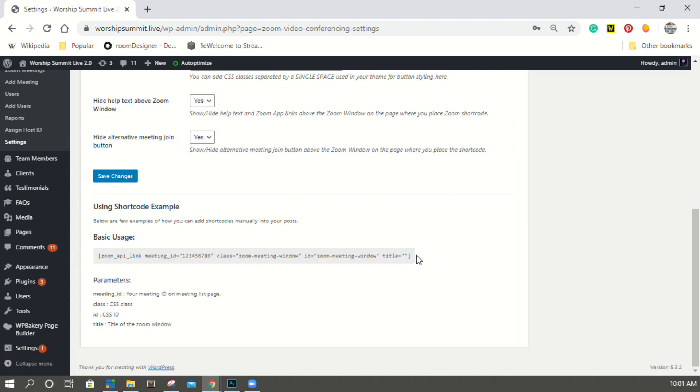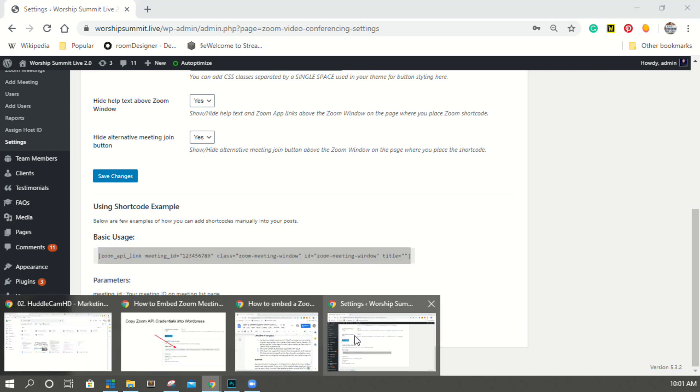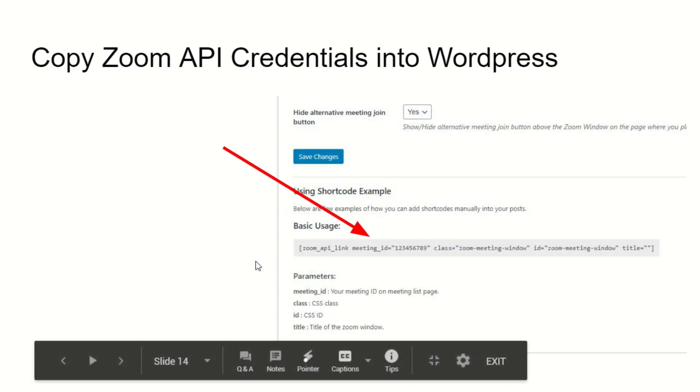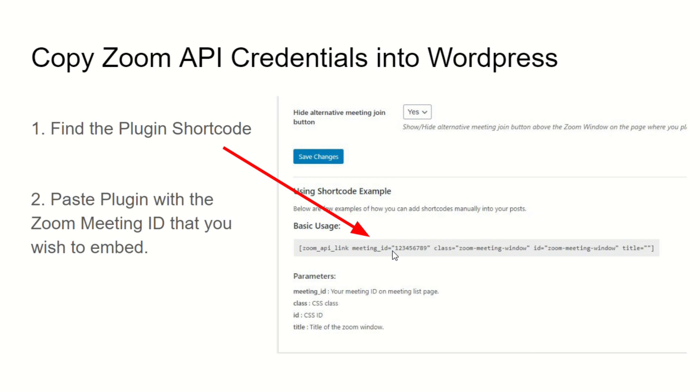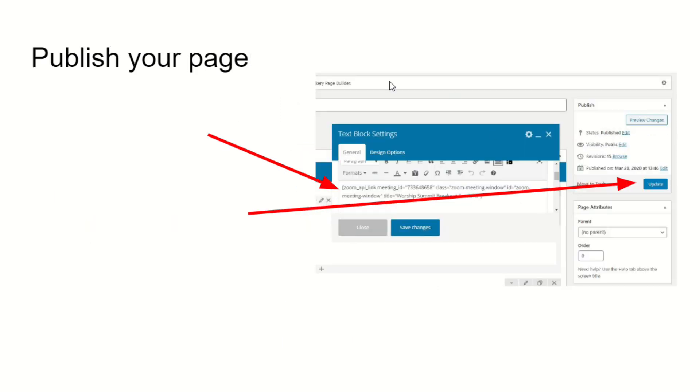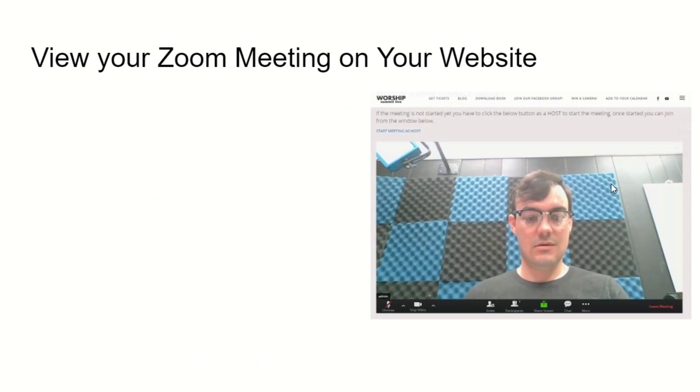This is the shortcode that you install directly onto any page or post in WordPress, and then it will come up. So hopefully that makes sense. Go ahead and find the plugin shortcode and paste your meeting ID. So replace the existing, you know, 123456789 with your unique Zoom meeting ID that you wish to embed into your website. Paste that shortcode into the page or post and click publish or update if you're changing an existing page. Now you can view your Zoom meeting directly on your website.